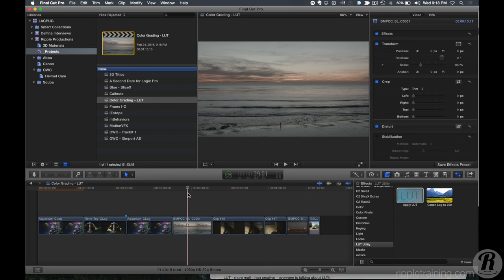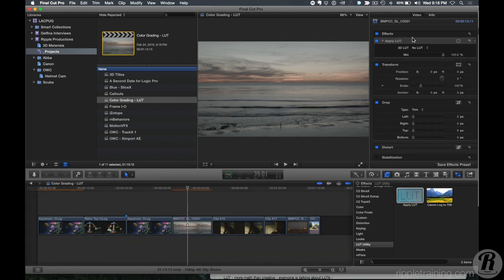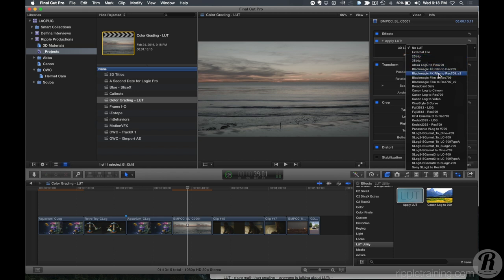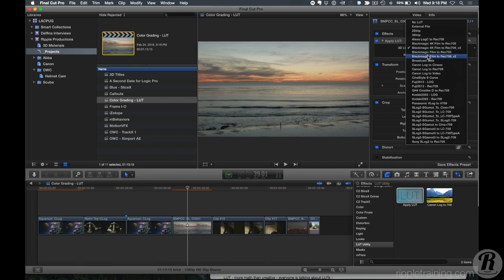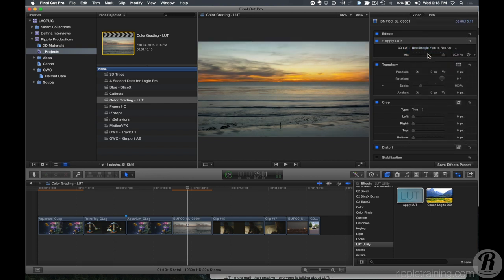Let me do another example. This was shot by my friend Abba on a Blackmagic Cinema Camera. I apply the LUT Utility and select Blackmagic Film to Rec 709 — instantly you get a good-looking image. $29 utility, really great. Now, one thing that bugs me: I don't want to sit there and apply LUTs one at a time. You can't select a bunch of clips and apply a LUT in Final Cut the way you can in Resolve. But I have a really useful solution.